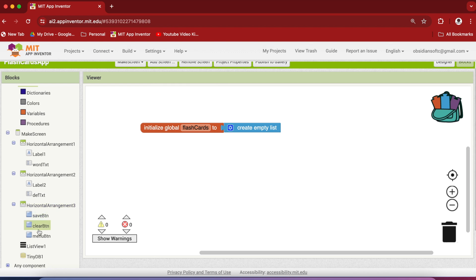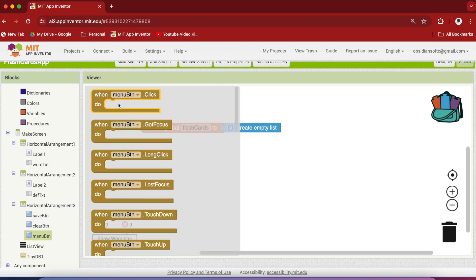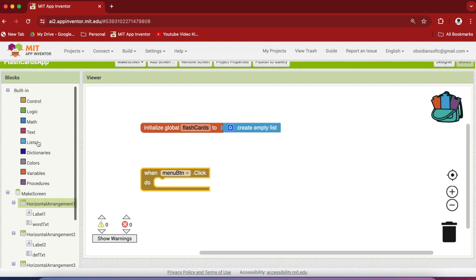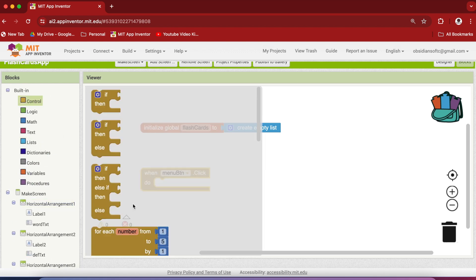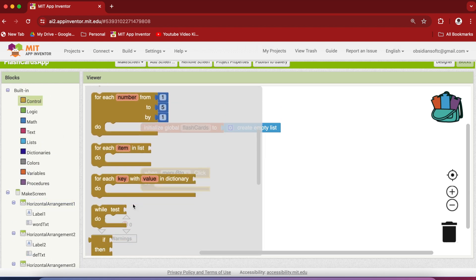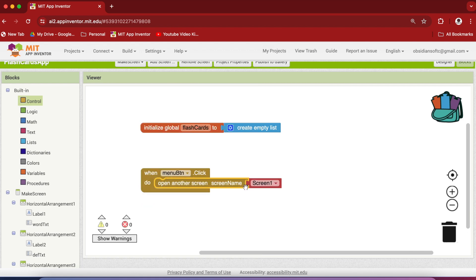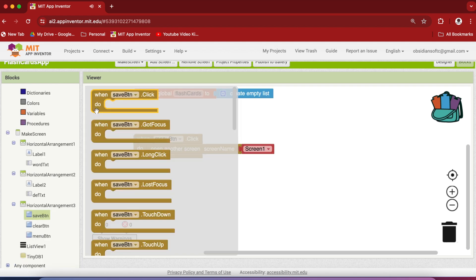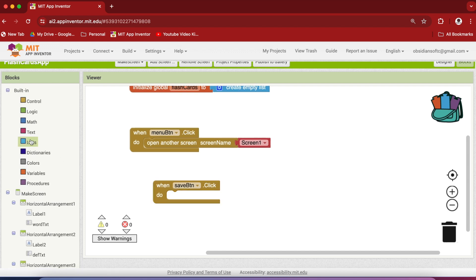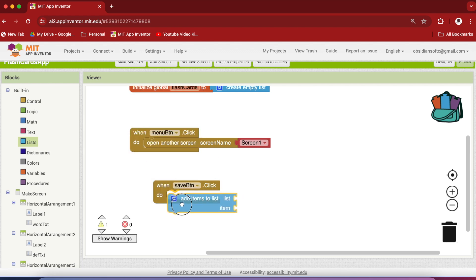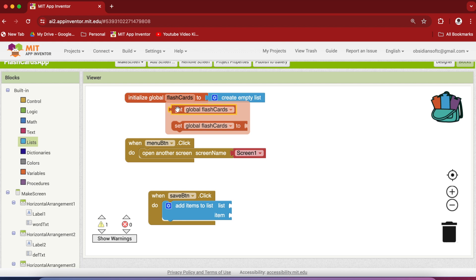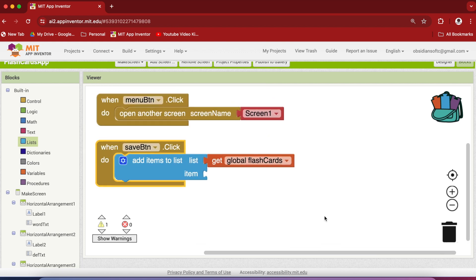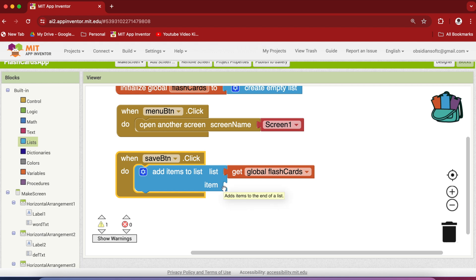Let's do the simple stuff first. When the menu button is clicked, we are going to take the user back to our screen one because that is our menu screen. So get the open another screen block from control and screen one is the right screen. When the save button is clicked, we want to save what the user has provided in the word text and the definition text into our tiny db. So what we're going to do is from lists, get the add items to list block and here the list is our flashcards list. Let me make it a bit bigger and the item is actually a list containing two items, the word and the text.